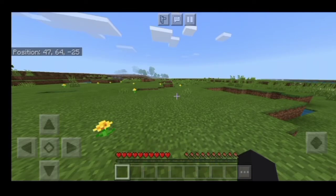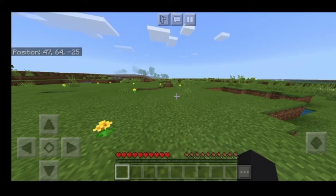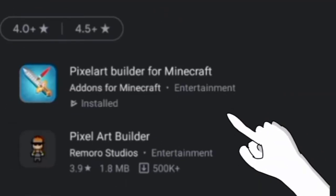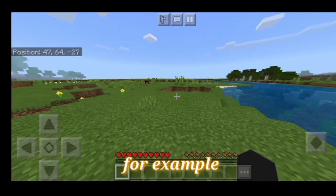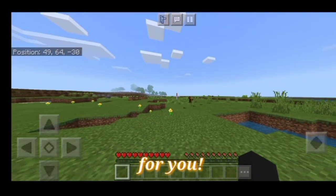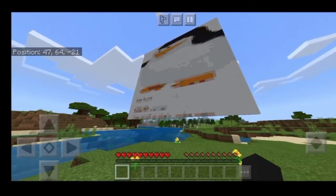I once woke up and thought of a brilliant idea — what if I make a Minecraft house using drawings or colors? Today I was messing around in the Play Store and I found an app that lets you import images — selfies, drawings, memes — into Minecraft and makes pixel art for you. And that's exactly what I did. If you look on my left, you can see it.